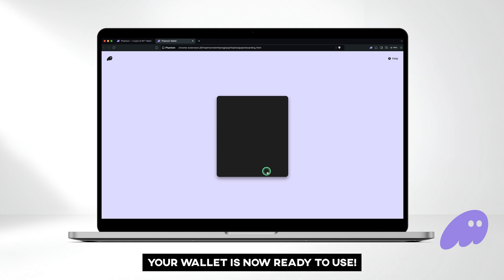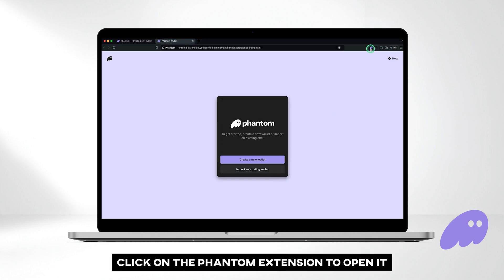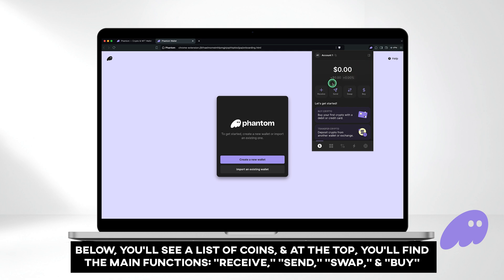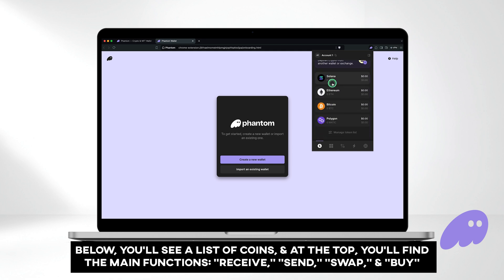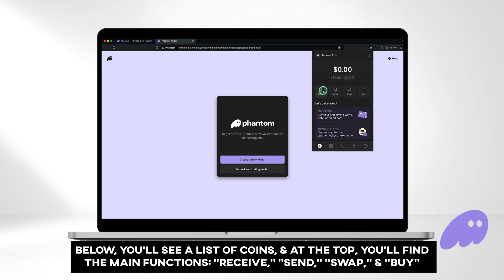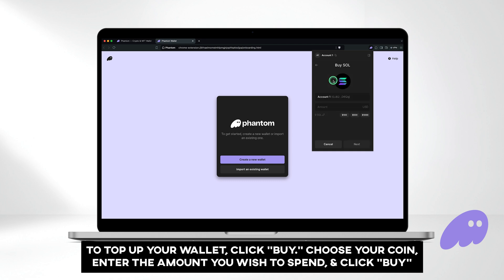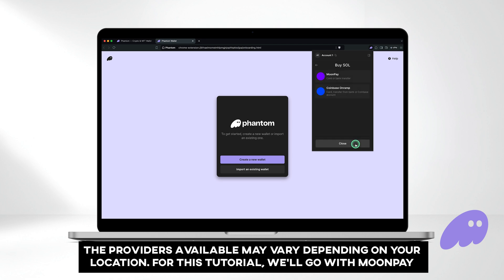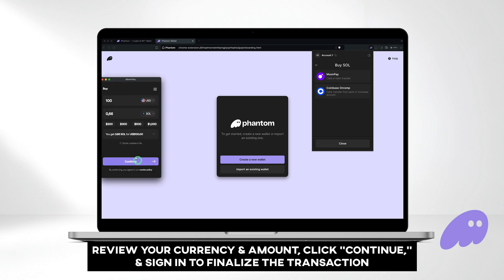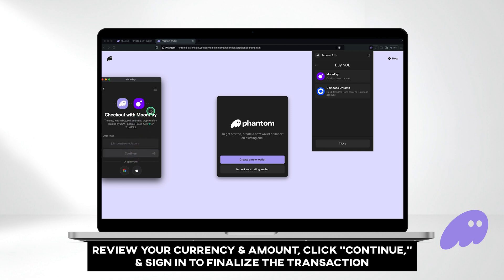Your wallet is now ready to use. Click on the Phantom extension to open it. Below you'll see a list of coins, and at the top you'll find the main functions: receive, send, swap, and buy. To top up your wallet, click buy. Choose your coin, enter the amount you wish to spend, and click buy. The providers available may vary depending on your location. For this tutorial, we'll go with MoonPay. Review your currency and amount, click continue, and sign in to finalize the transaction.